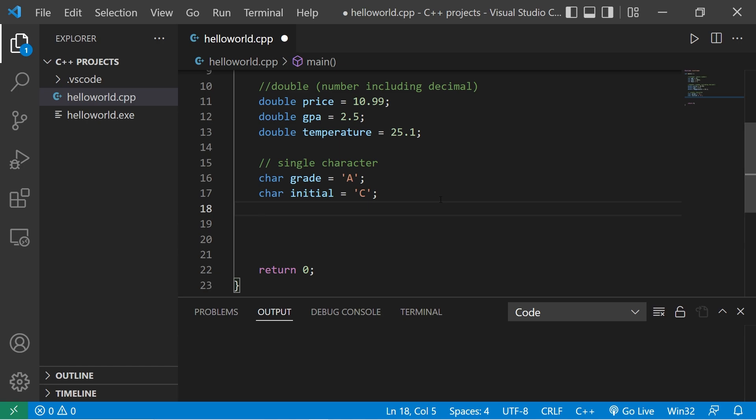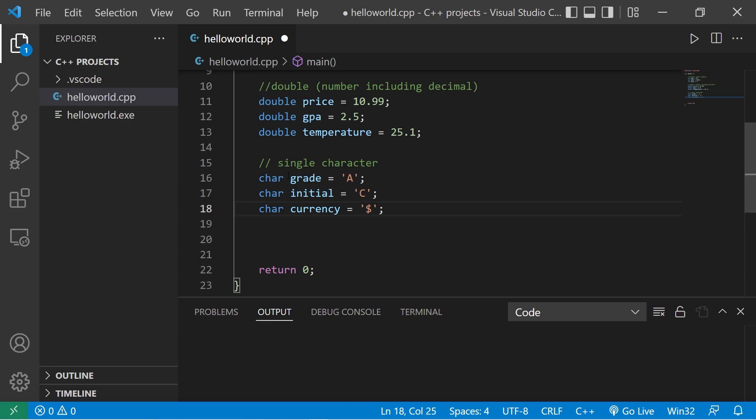Here's one more example of a char data type. What if we're working with currency? What type of currency will we work with? Char currency equals maybe a dollar sign. If we're working with a different type of currency, we could change this to a different symbol. Yeah, that's the char data type. It stores a single character.